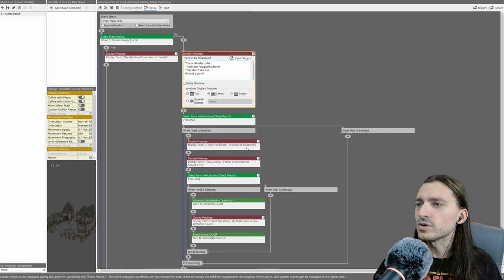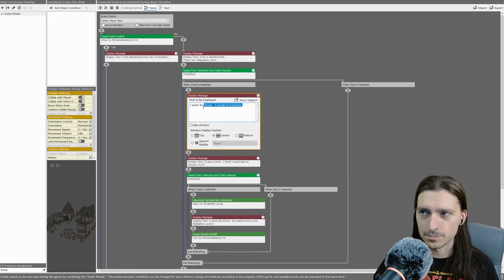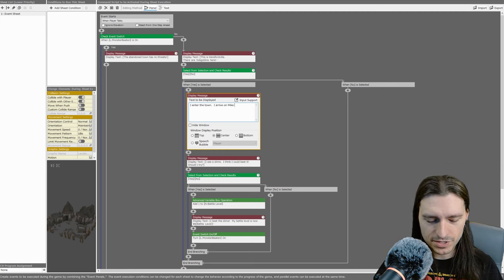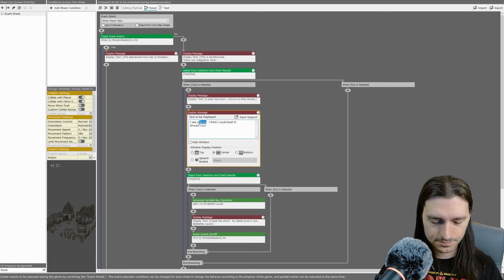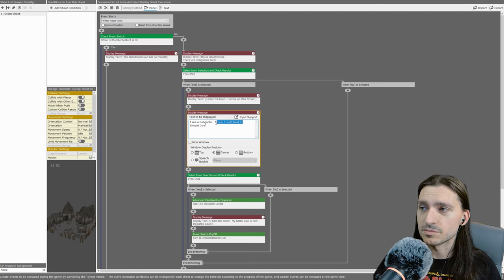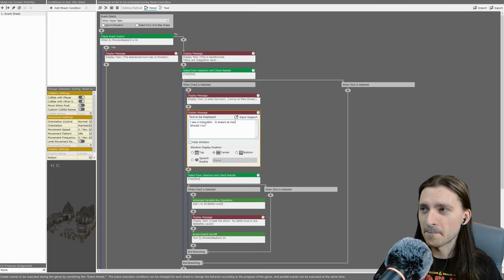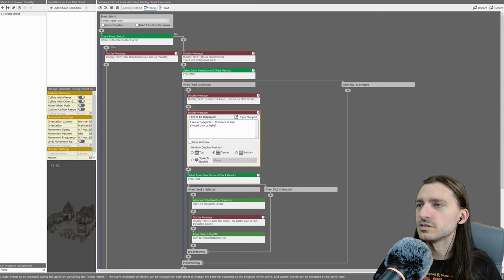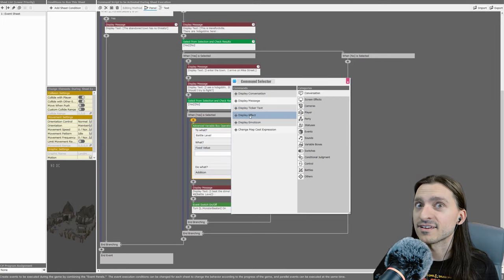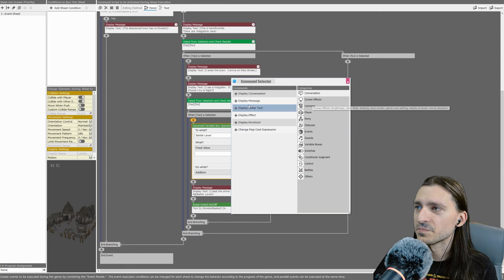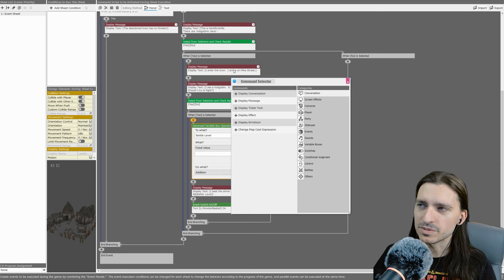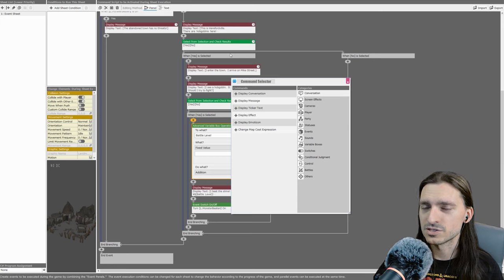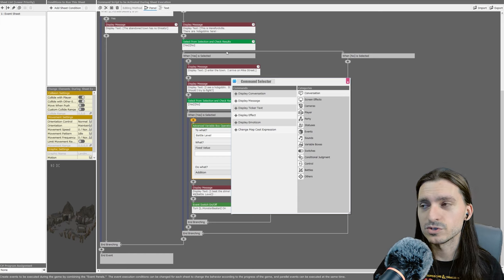Now, this is going to be a little bit different. I enter the town, I arrive on Mike Street. I see a hobgoblin. Instead of I think I could beat it, the text here is going to be, it sneers at me. Should I try to fight it?